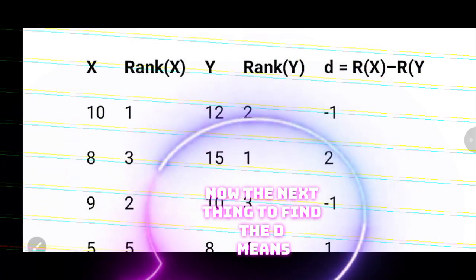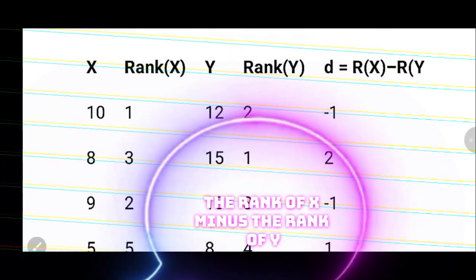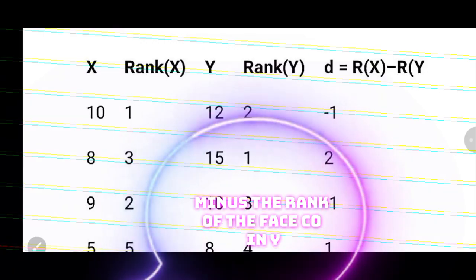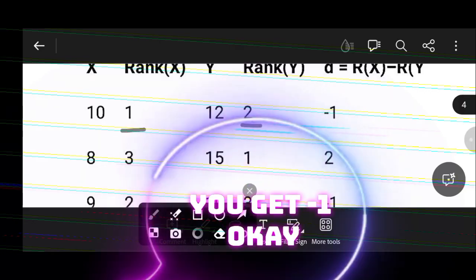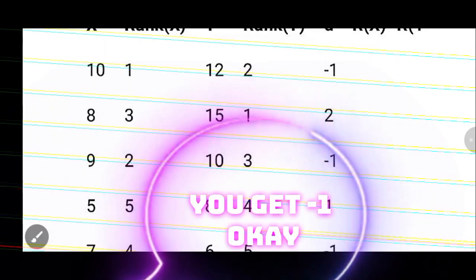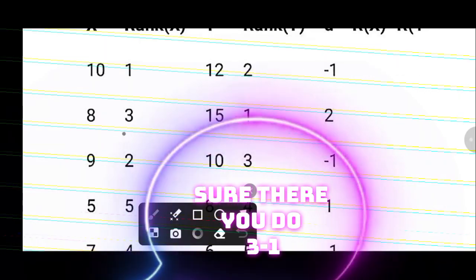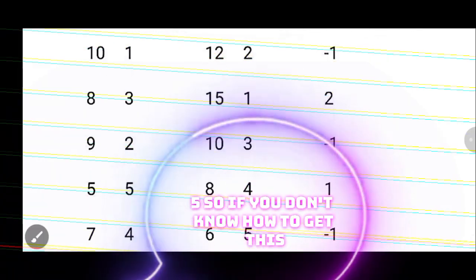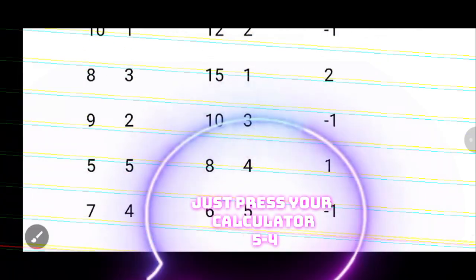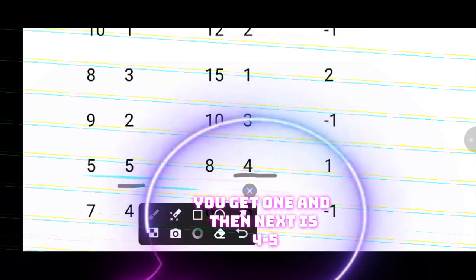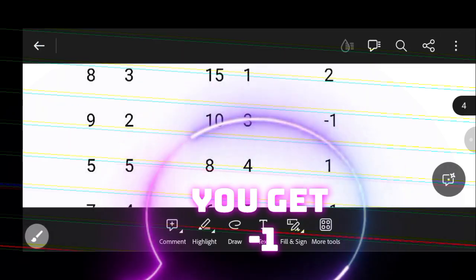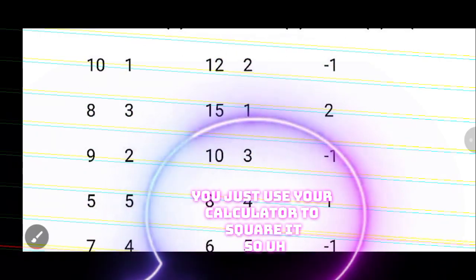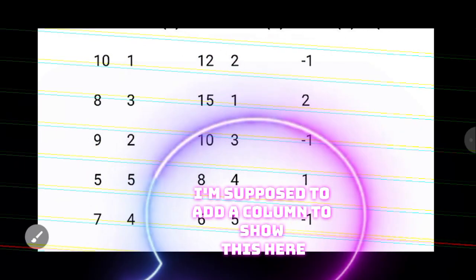Now, d means the rank of x minus the rank of y. So for the first pair, you do 1 minus 2 to get minus 1. Then 3 minus 1 gives 2, then 2 minus 3 gives minus 1, then 5 minus 4 gives 1, and 4 minus 5 gives minus 1. Just use your calculator if unsure.